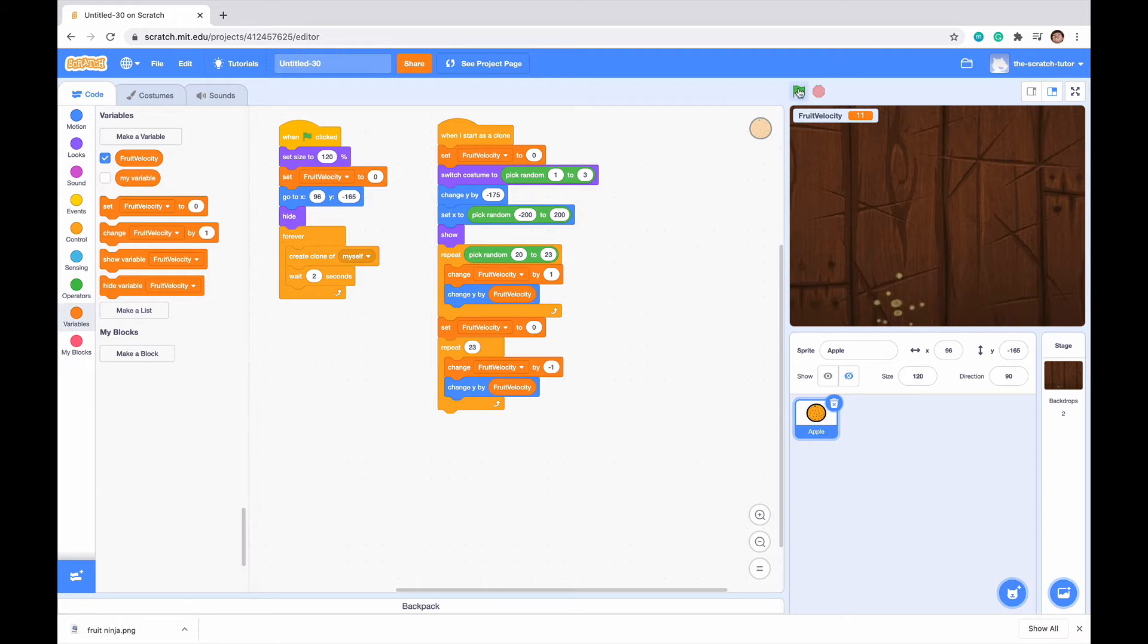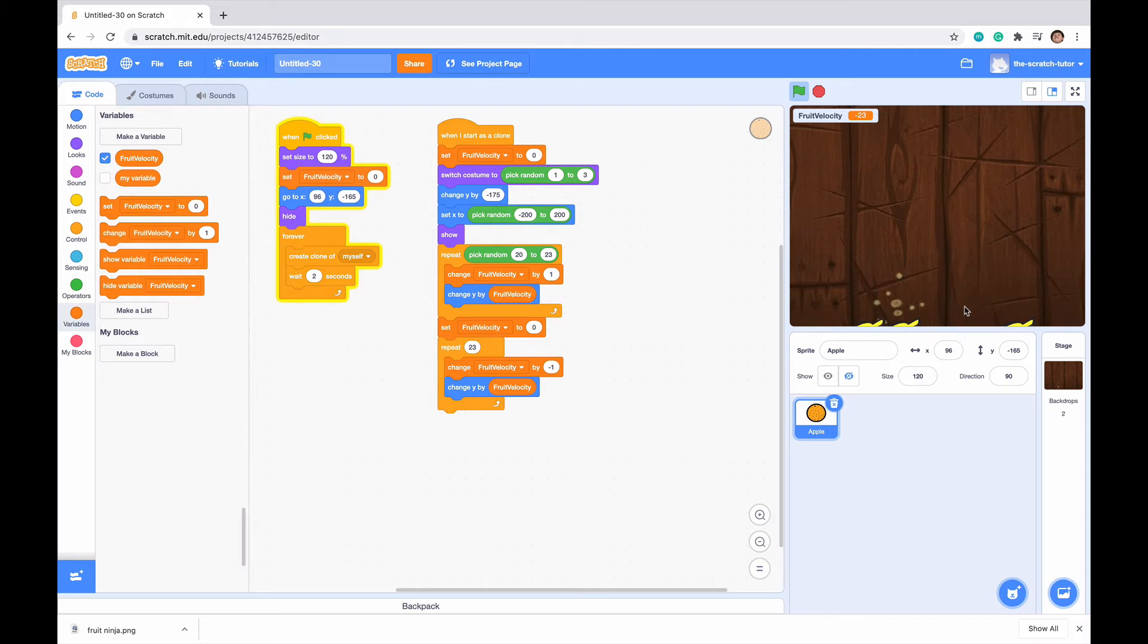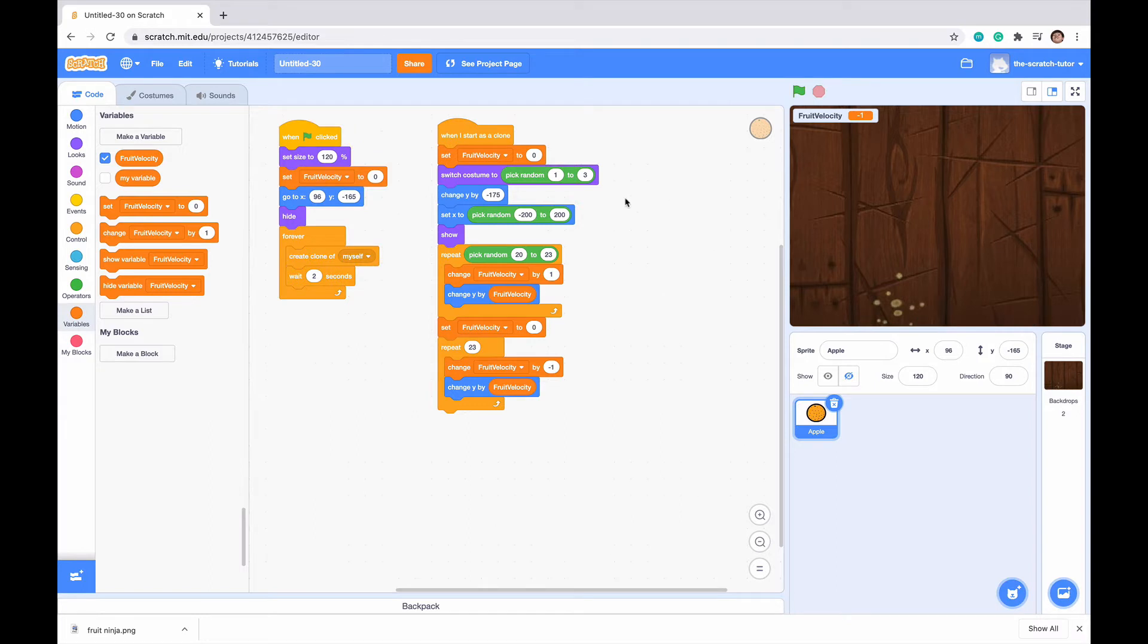So last time we left off, we left off with a script that let our fruit go up and down. And we can see that it's only bananas right now. Okay, there it changed to an apple. We got another banana. But now we actually want it to shift across our screen.